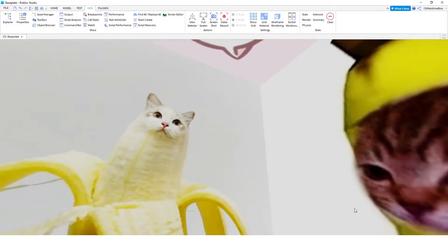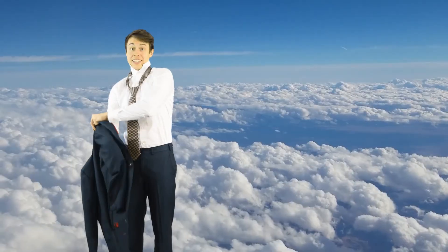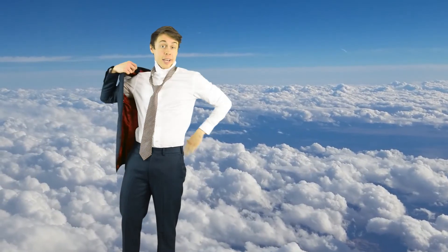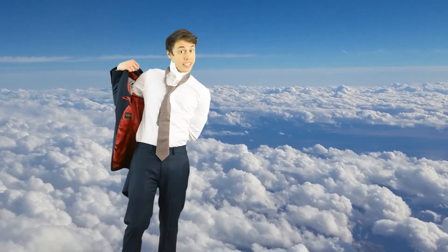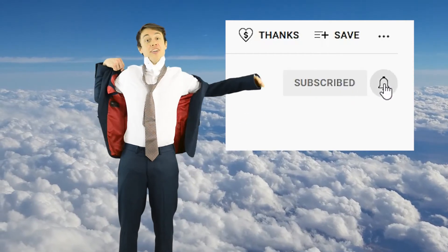You can even upload your own images and use them in the Skybox too. Well that's it for this video. If you want more quick tips, make sure you subscribe to the channel and hit the bell.